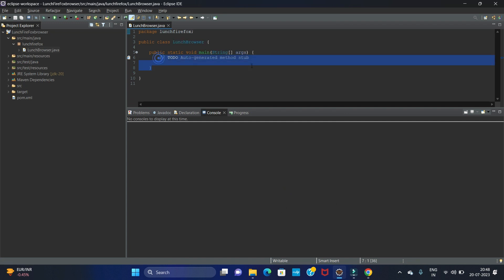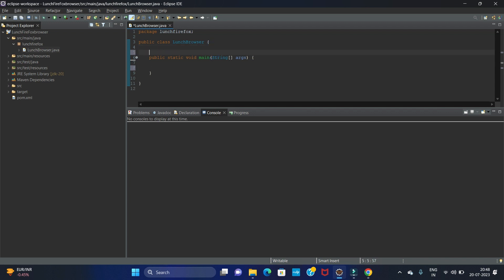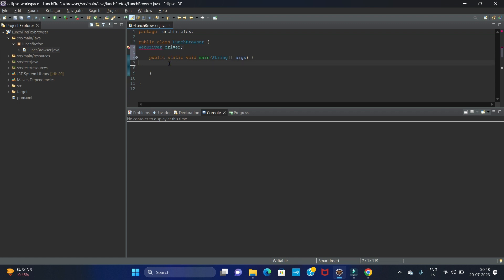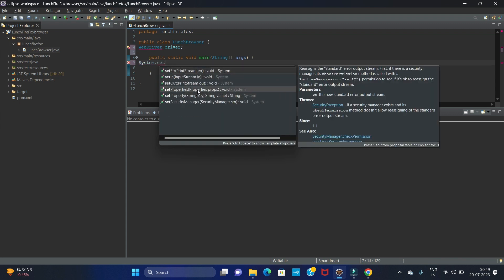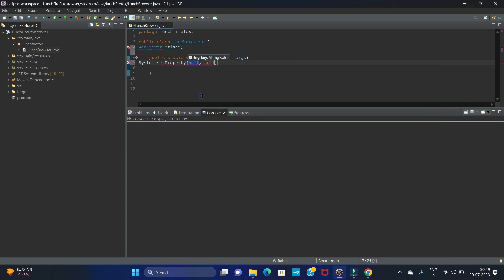Now here we have to write the code. First we have to create an object for our WebDriver. So let's create: WebDriver driver. We have created the object for WebDriver. Now in the public static void main method, we have to write the code to launch the browser. The code is System — we have to write the setProperty method.